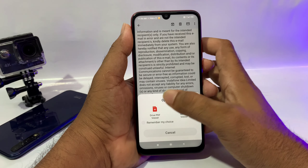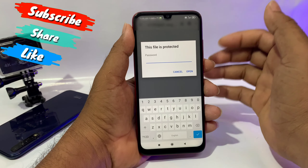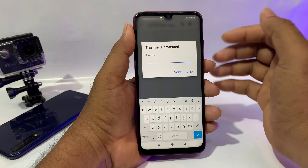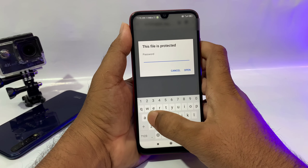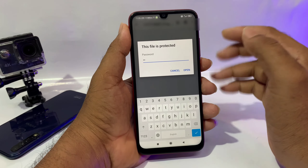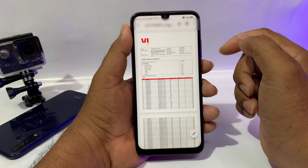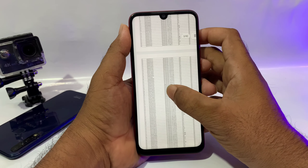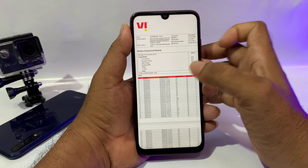You can download the call history as a video or PDF file. When you open it, you will need to enter a password. The password is based on your mobile number. Enter your mobile number as the password to open the PDF file, and the call details will be displayed automatically.